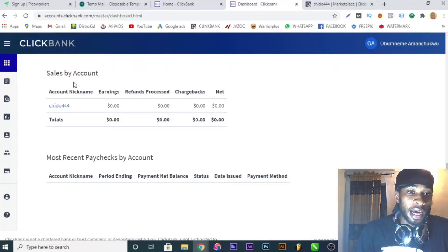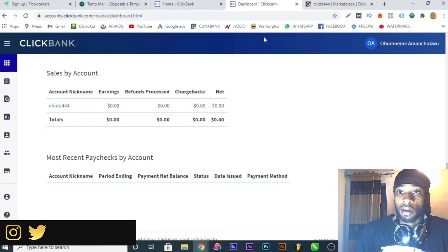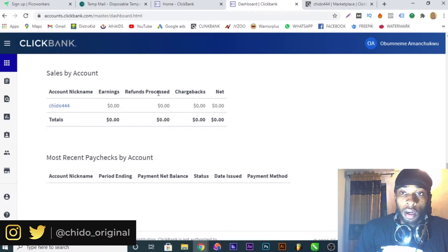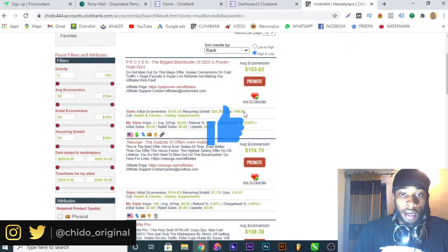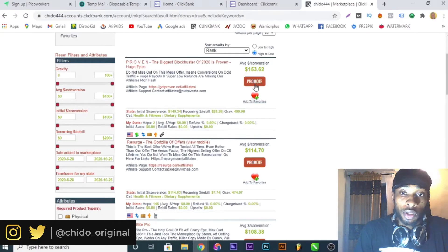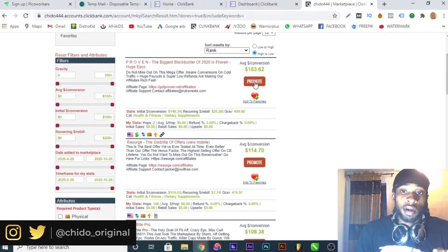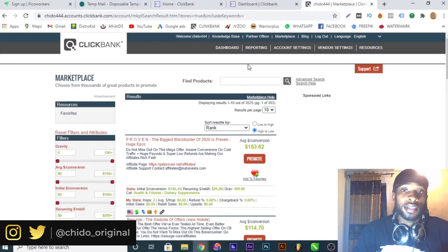As you can see from my screen, I have a ClickBank account already created and it's fully functional. This is the parent account and this is the sub account. If you go right here you can see the marketplace of the account that I just created, and you can promote any product you want to promote. You can easily click on 'Promote', generate a link, and start promoting the product.